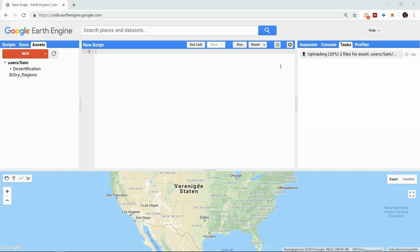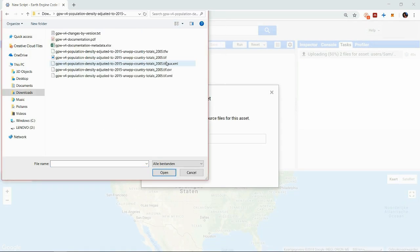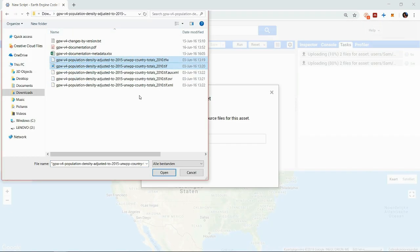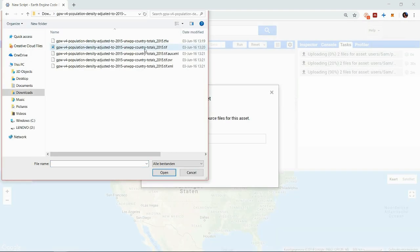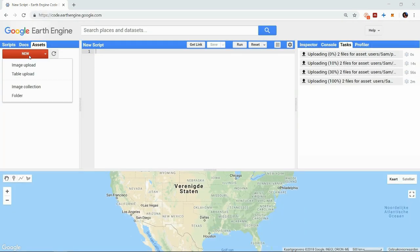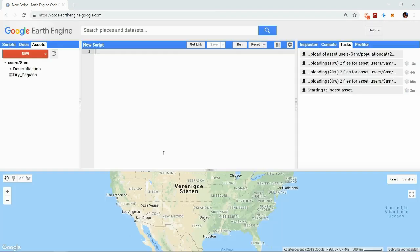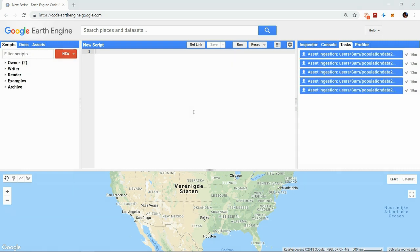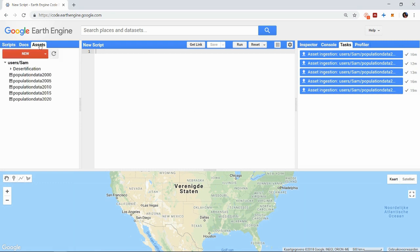I have five raster files with global population data that I want to store in a new image collection so I will continue uploading the others. And let's just skip ahead until this is finished. So that's done and now we can find our uploaded images under assets and start working with them.